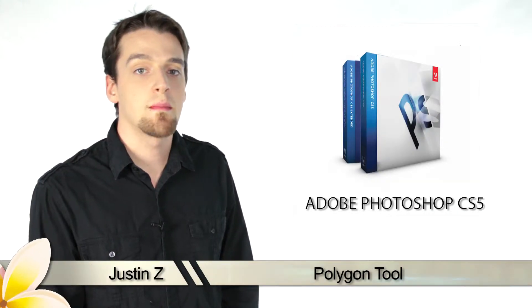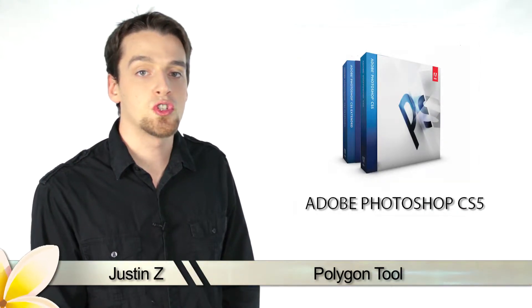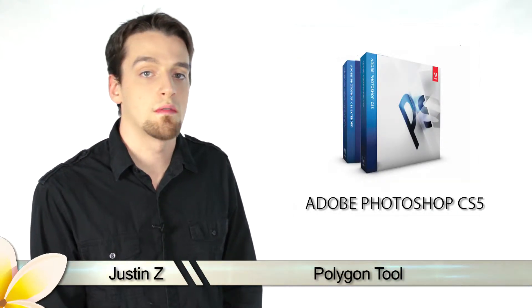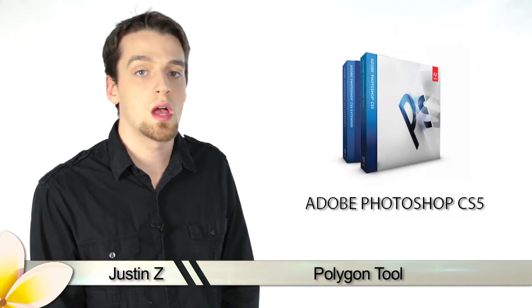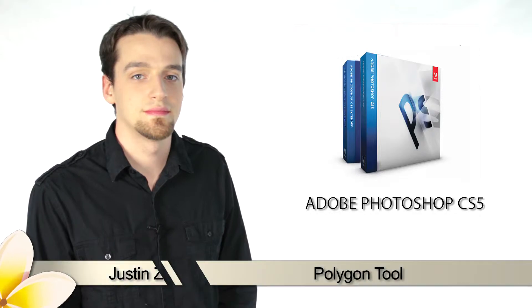Greetings Photoshop fans! Today I'm going to go through the different shape tools that are available for Photoshop CS5.